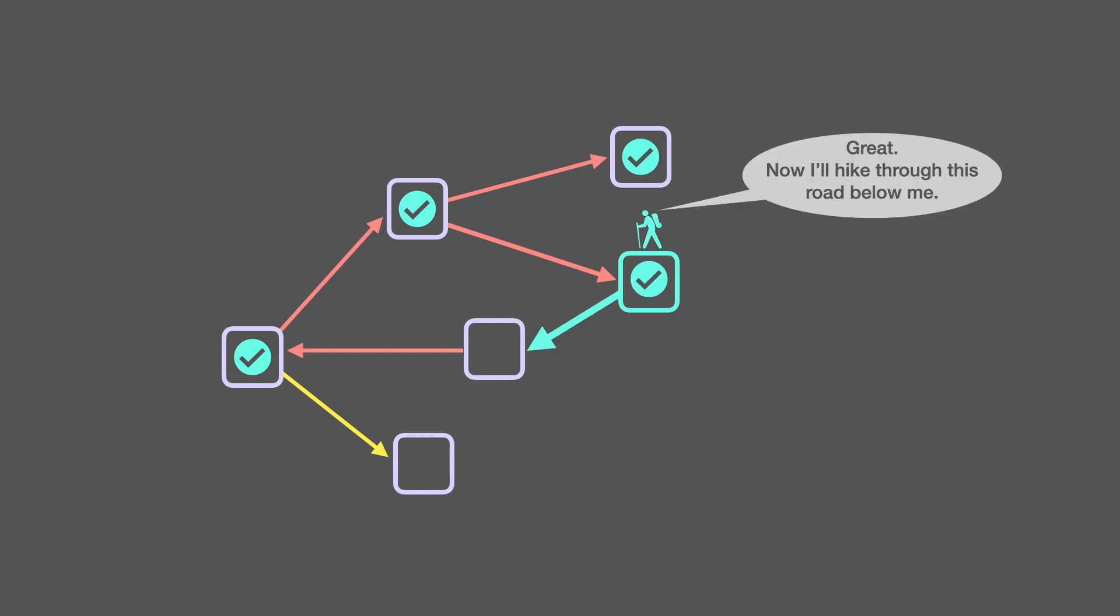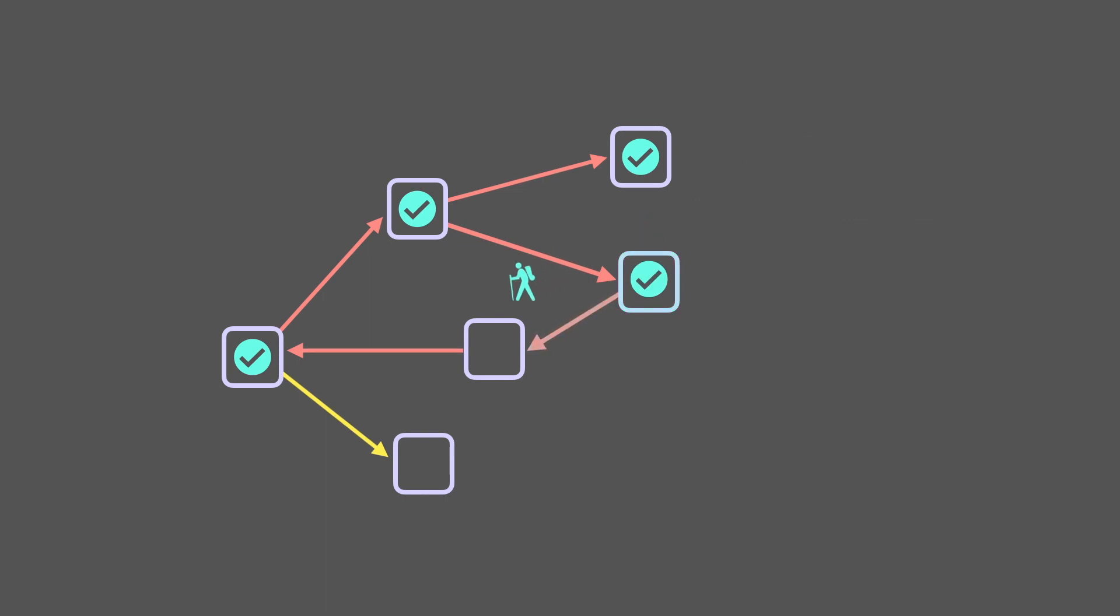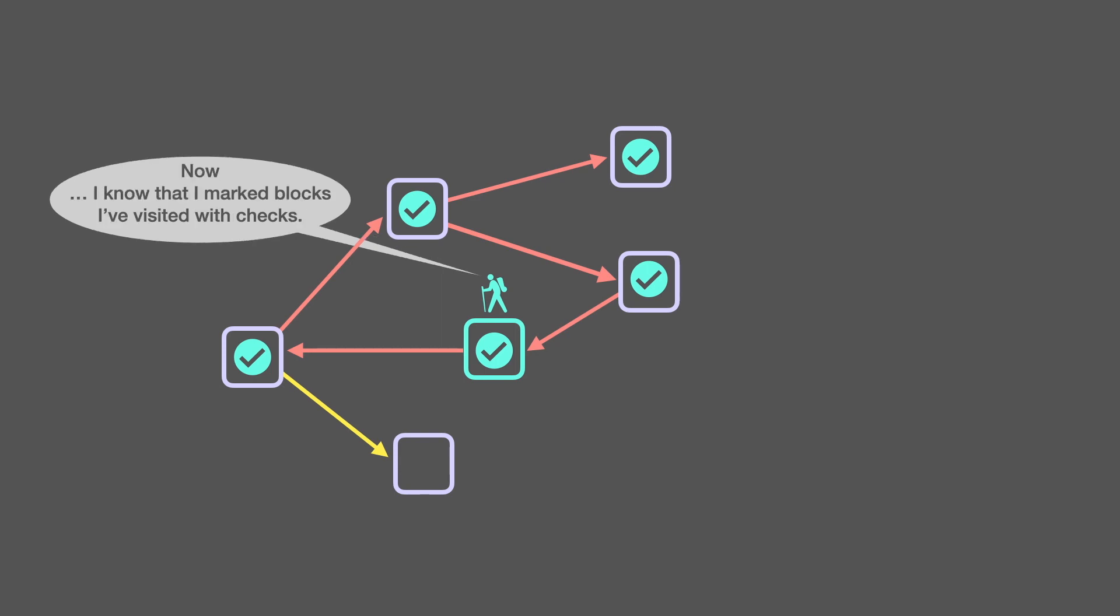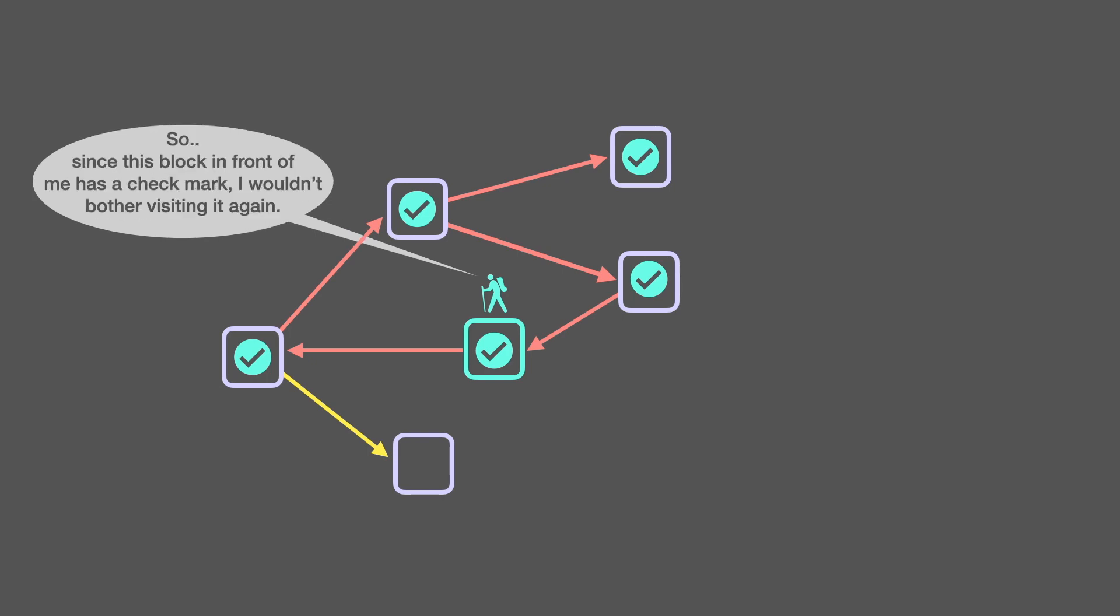Great, now I'll hike through this road below me, and add a check mark to this block. Now, I know that I marked blocks I've visited with checks.